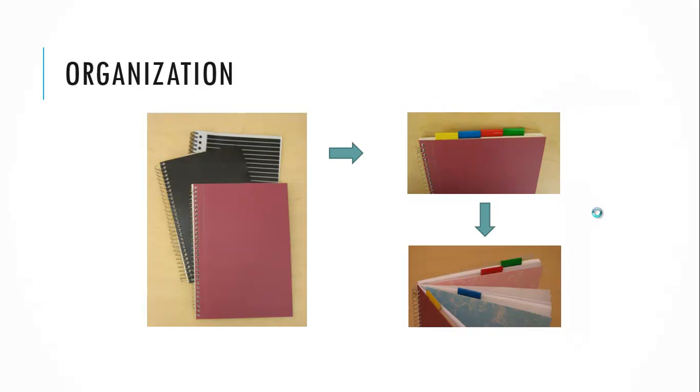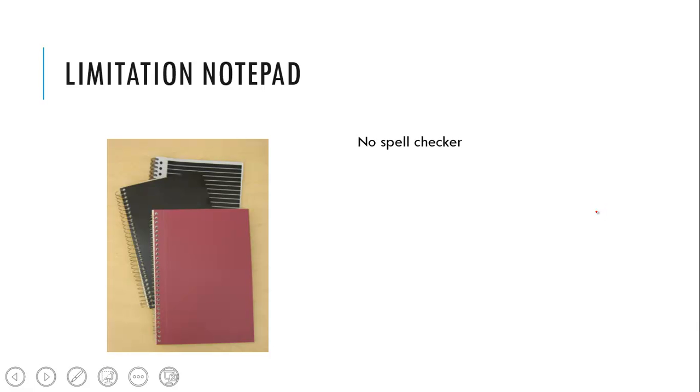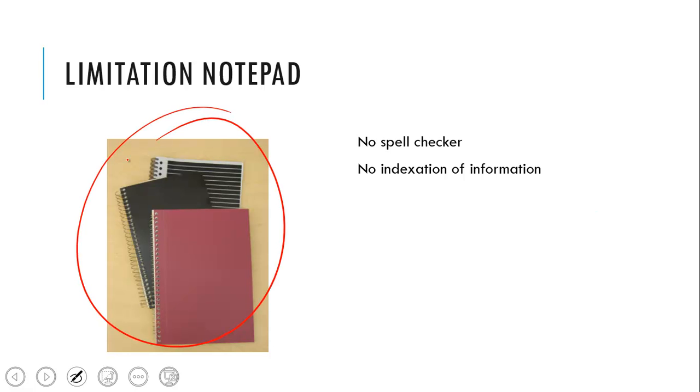So what are the limitations of a notepad? The first limitation for me is there is no automatic spell checker and I do a lot of spelling mistakes. I probably did some already in this presentation. Please don't tell them to me. I don't want to hear right now. So no spell checking in notepads. And another problem is there is no indexation of information, which means when you look for a specific information in one of these three notepads, you have to go through each page until you find it, which can be very time consuming.